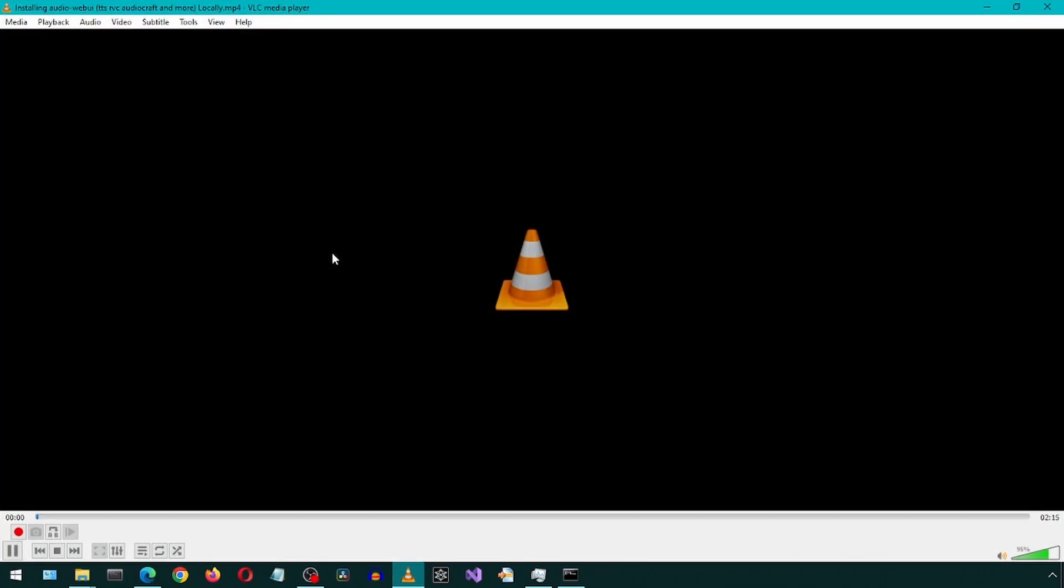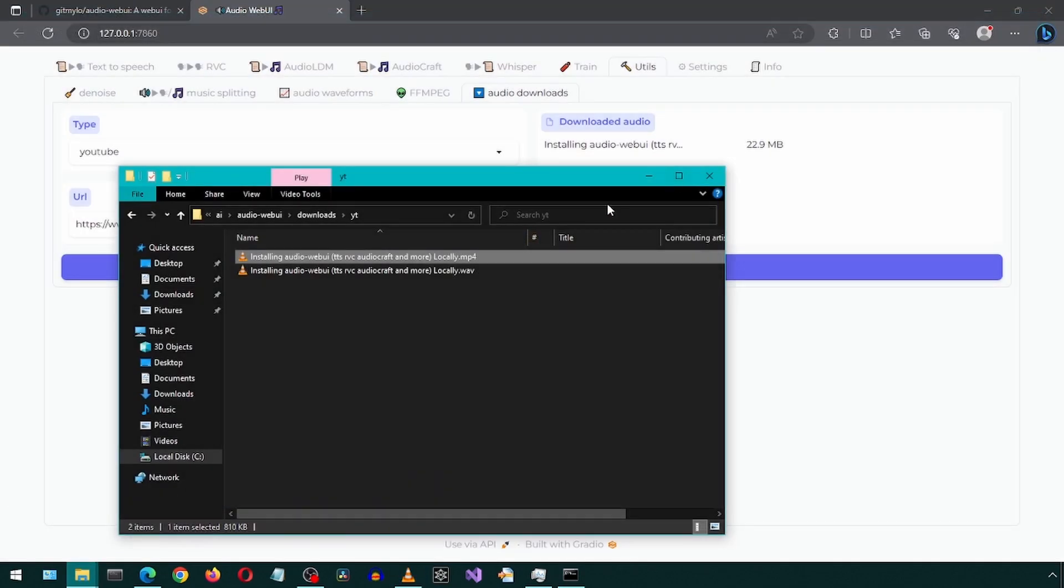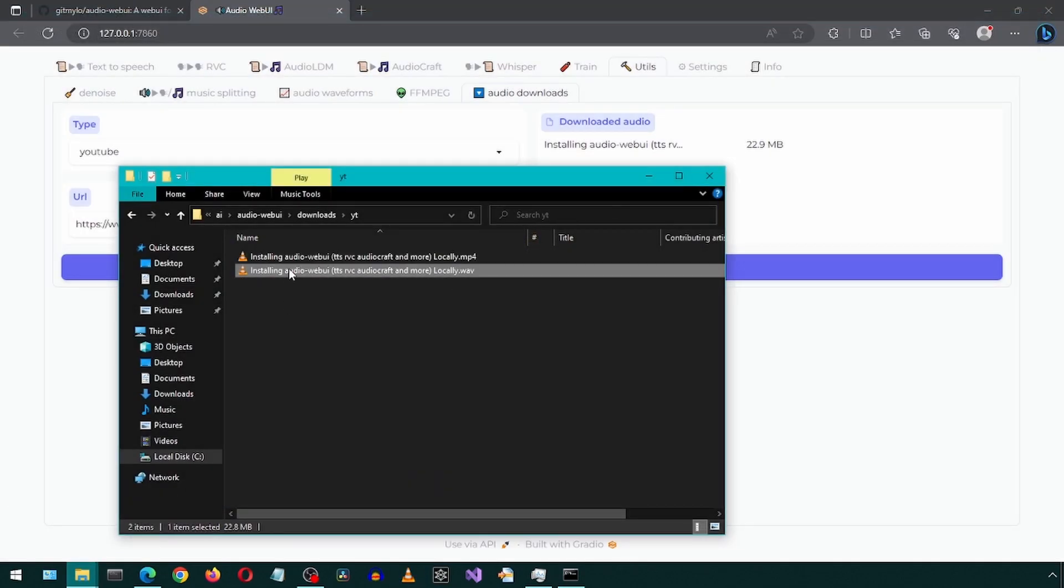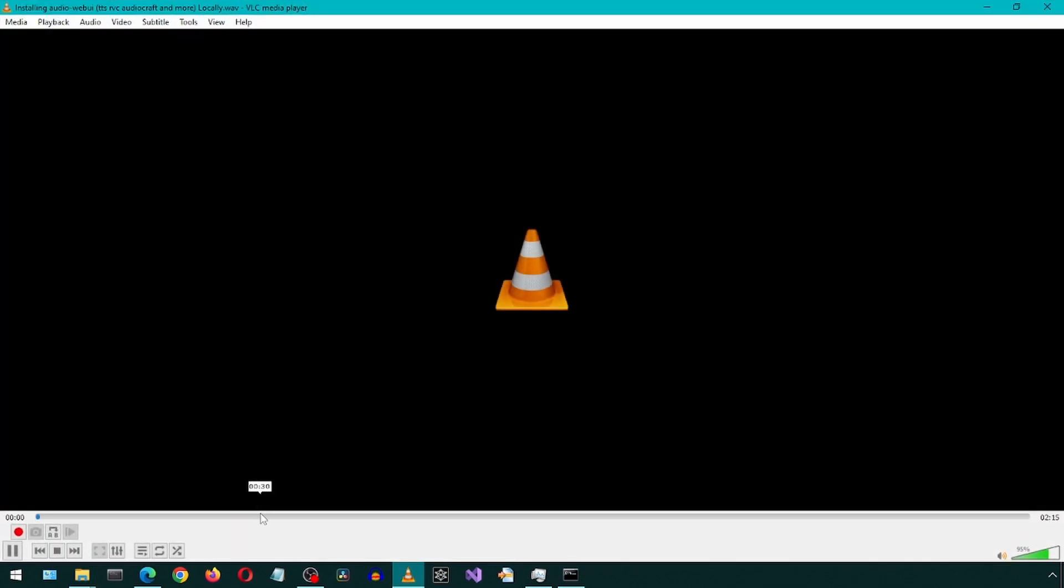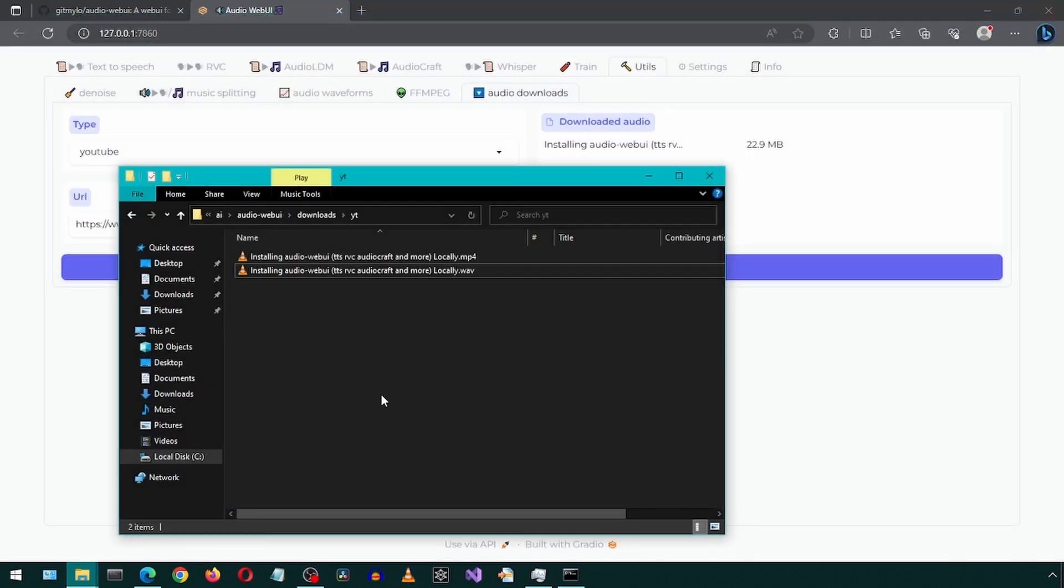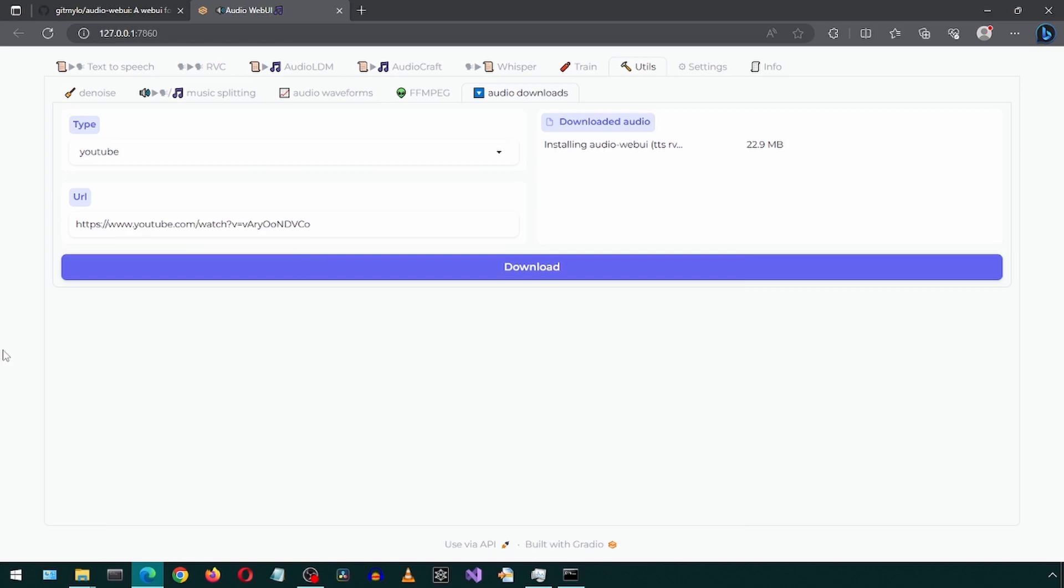It created this file in the project's download folder. And that is the audio from that YouTube video. Great! Now we will look at the train tab.